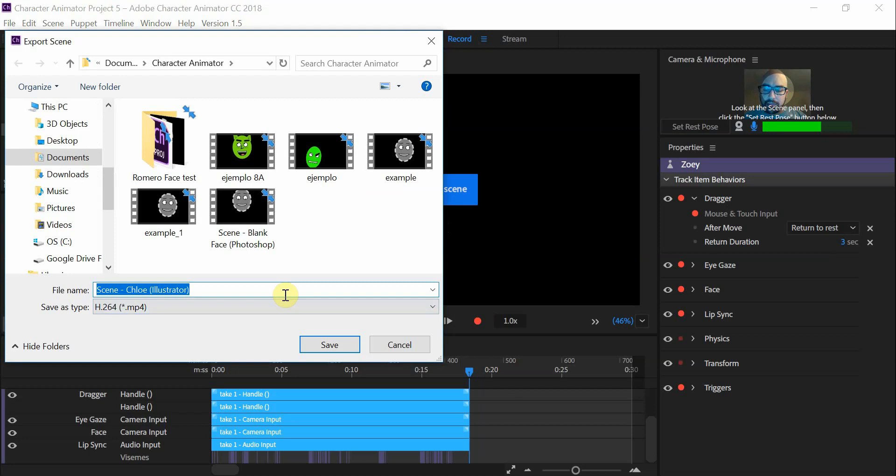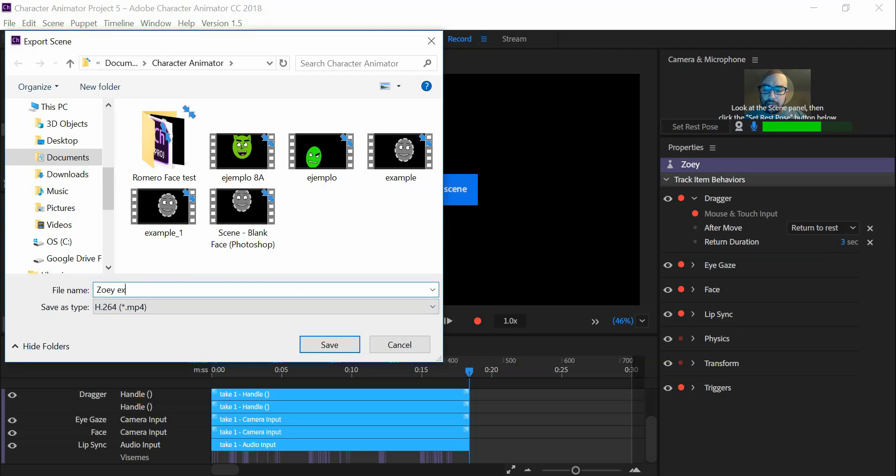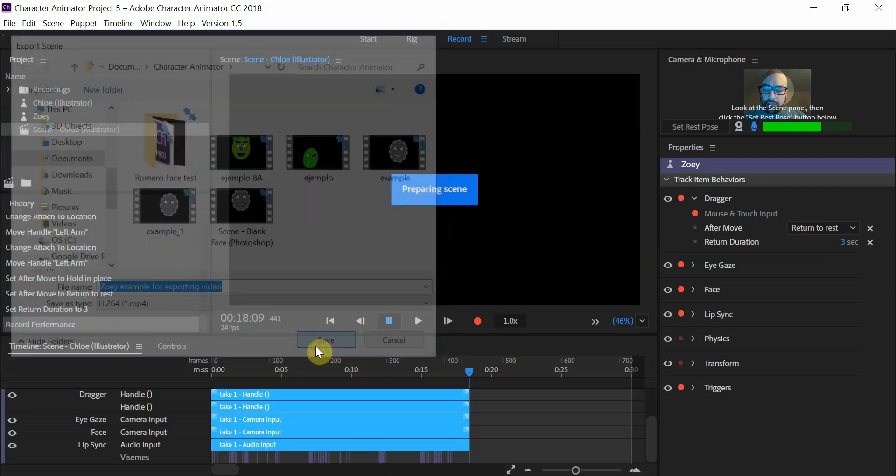Afterwards, this is going to ask you to give it a name. I'm going to save it something specific. Zoe example for exporting video. Okay, save it.